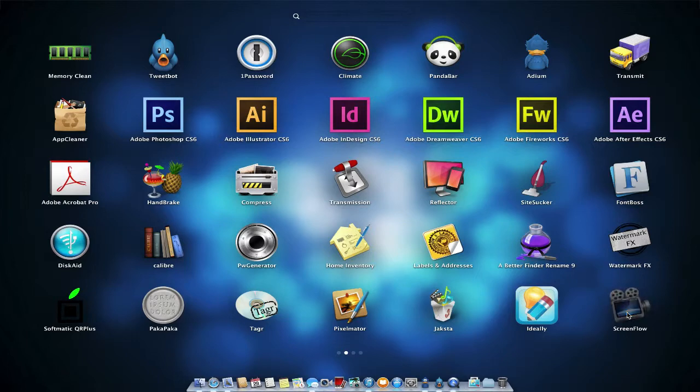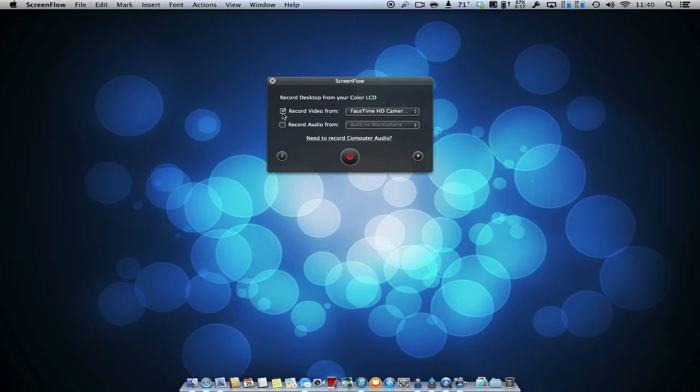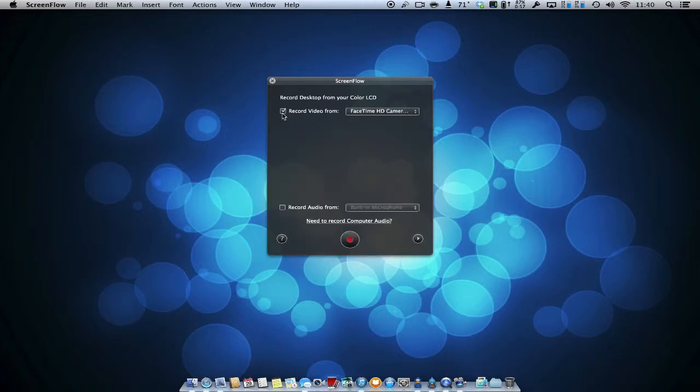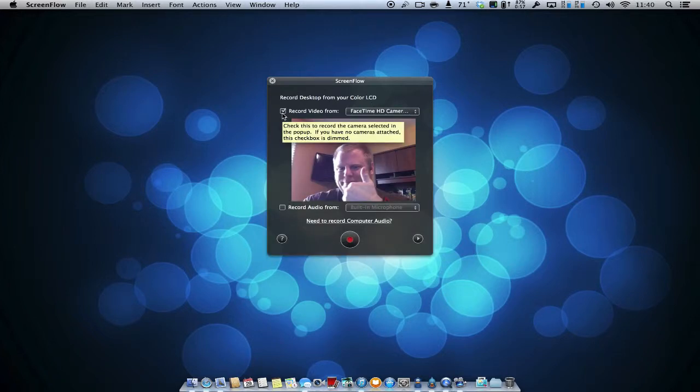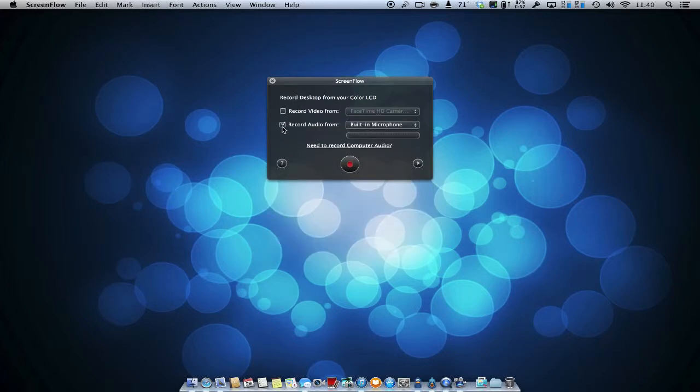When you first start up the app, you are prompted to set up your recording by selecting a video source, audio source, and whether or not you want to record the computer audio. This would be used for when you want to record a webinar or perhaps even a video chat.